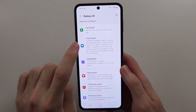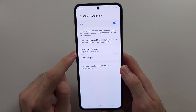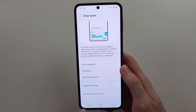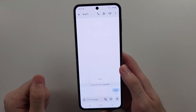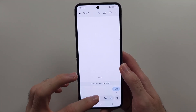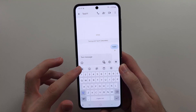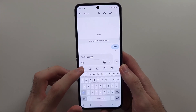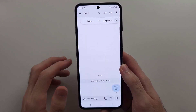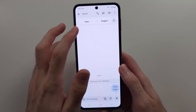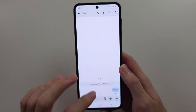We then have Chat Assist — make sure the chat translation is turned on. When you're on a messaging app and activate the keyboard, you'll see the AI button. Make sure you're in the Samsung keyboard, then tap the AI button. You have options like Translation, which will translate your text — you can see the translation appearing there.